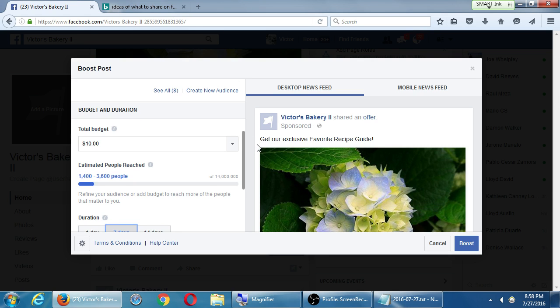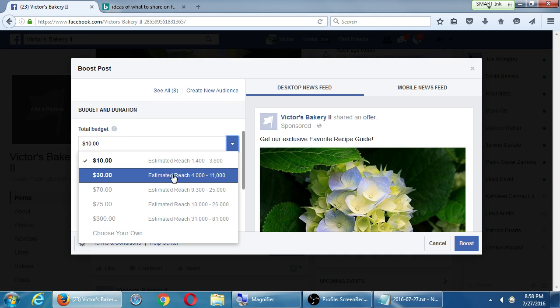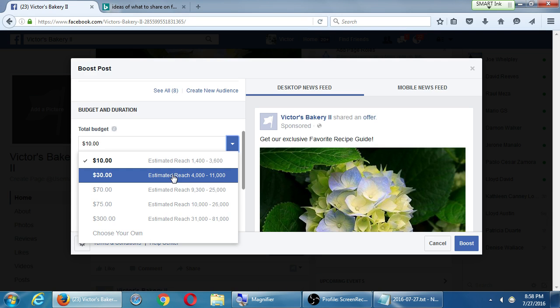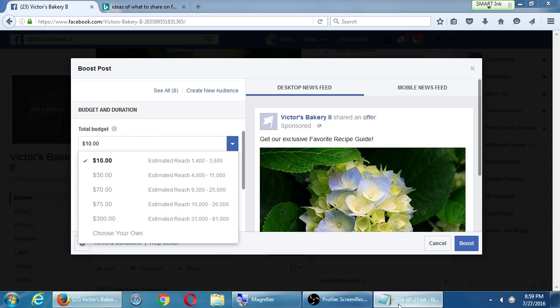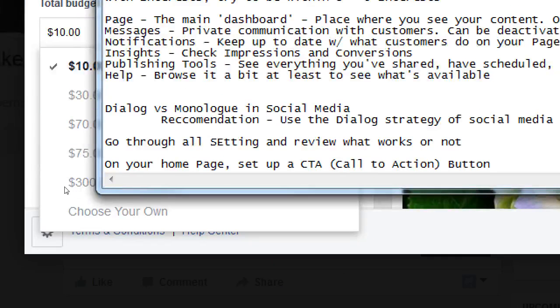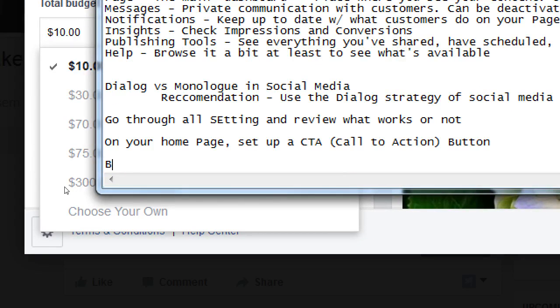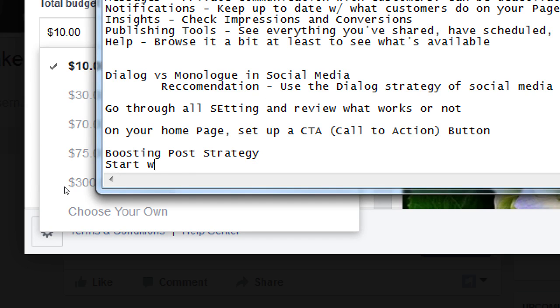When we do this for a client, we start out a budget usually at around $30, because it's a good amount to reach people for a good amount of time, one week or so. And then we check the data. We check the insights. It'll tell you exactly, you boosted this post, it reached this number of people, these people clicked, so we can decide it was worth it or not.